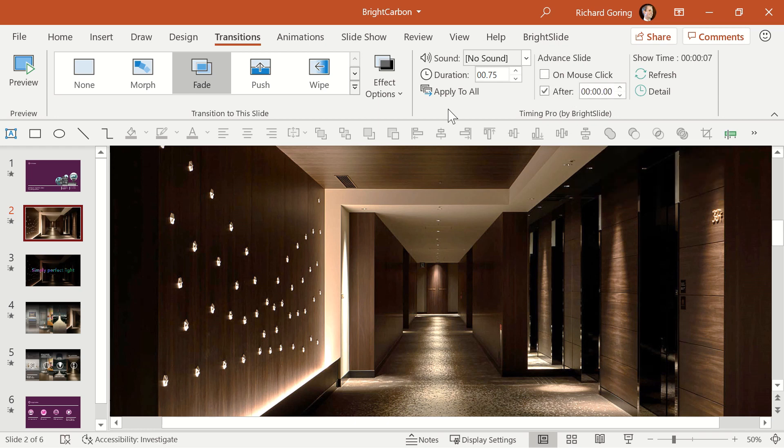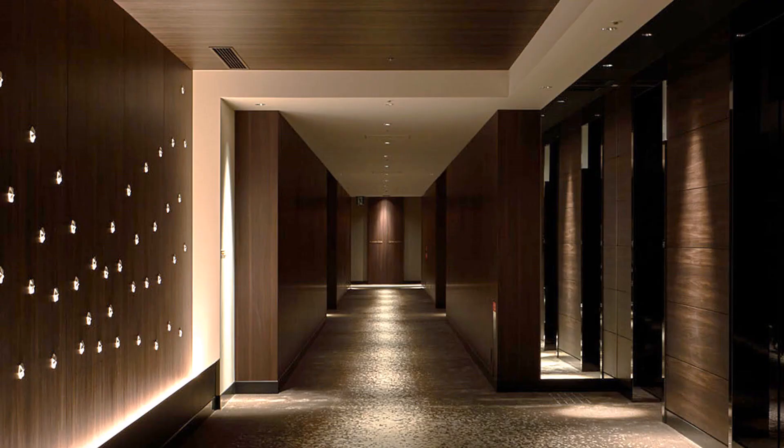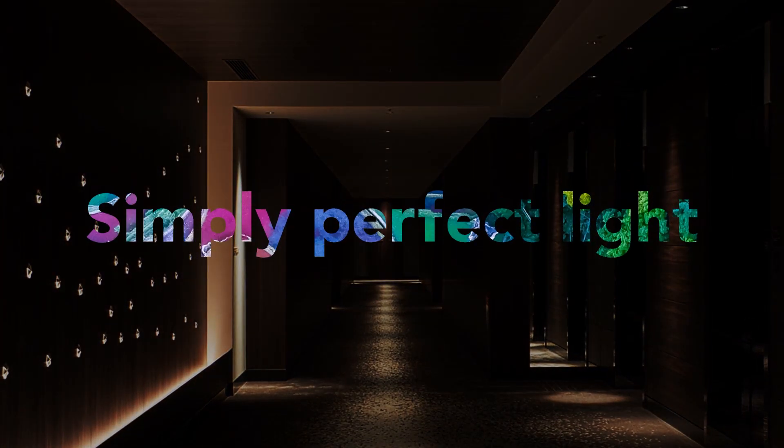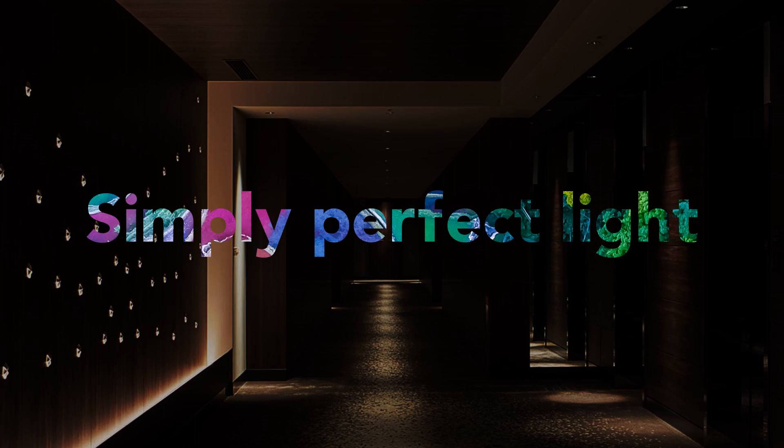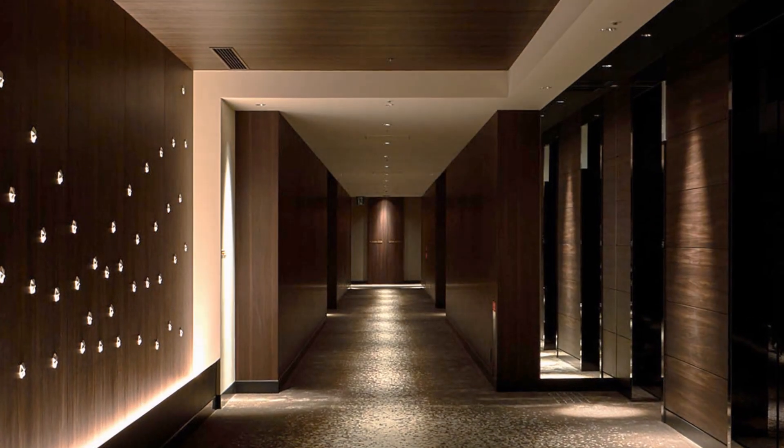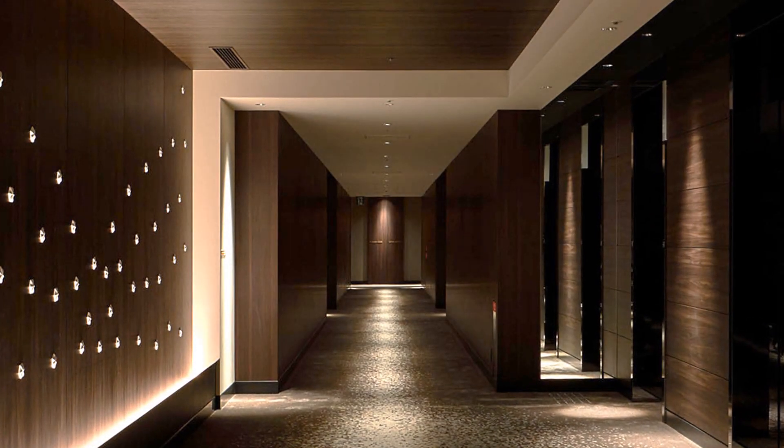This means that when in slideshow mode, PowerPoint will automatically and immediately transition to the next slide, giving you the effect that you want.